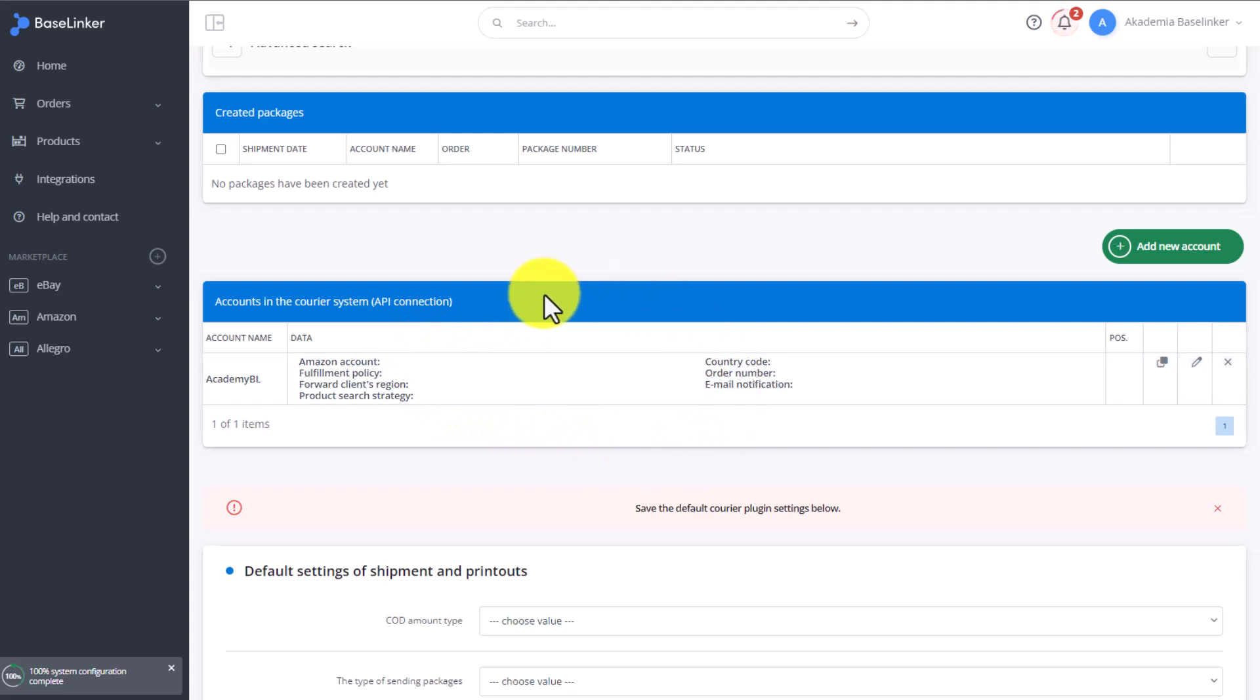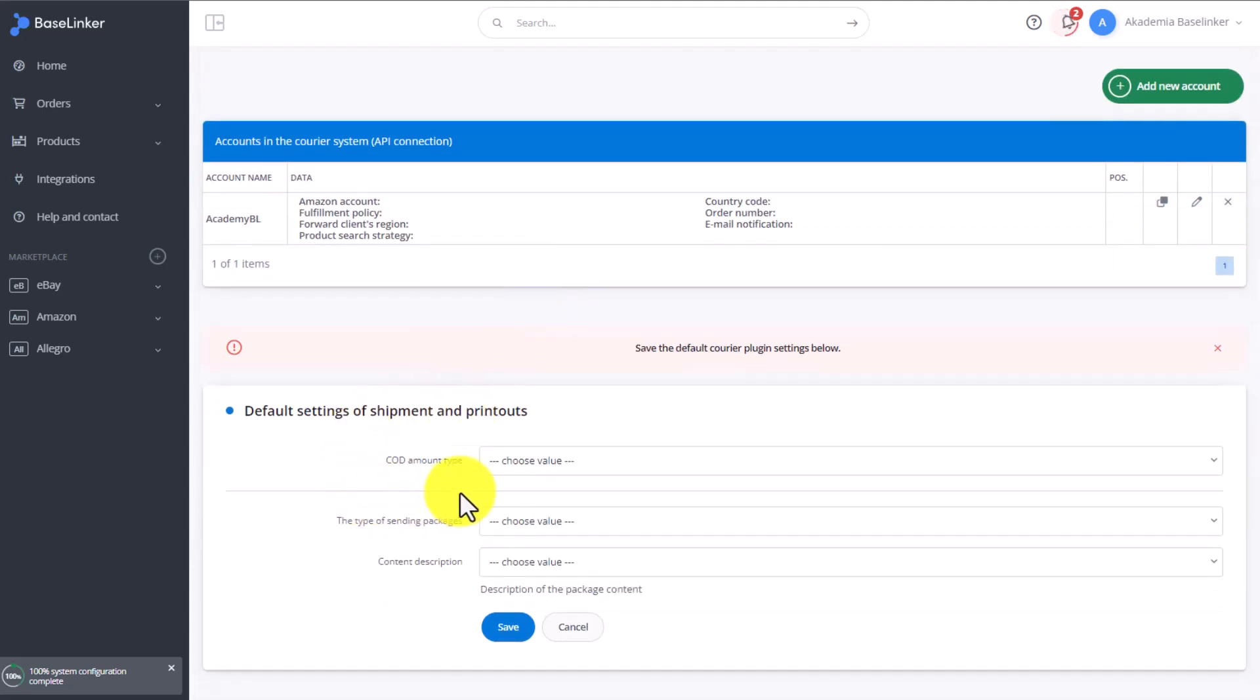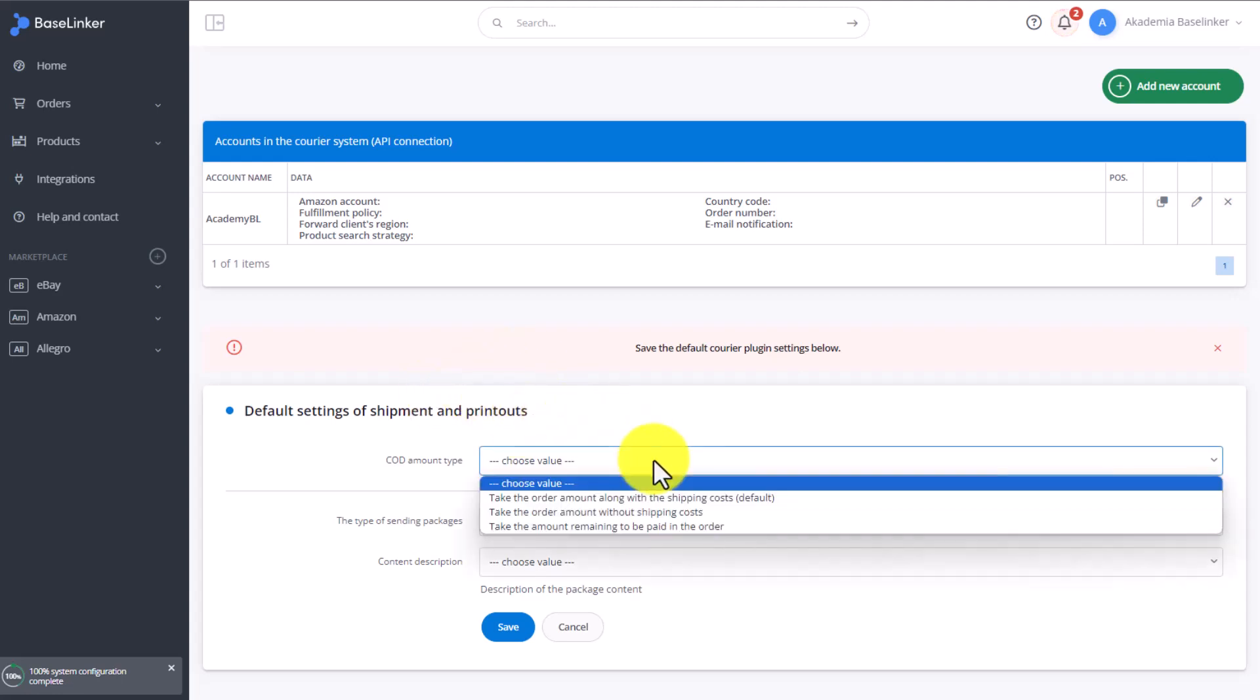Here you have all the parameters you selected during the integration setup. And below we need to choose the rest of the default settings, which will apply to every new shipment.